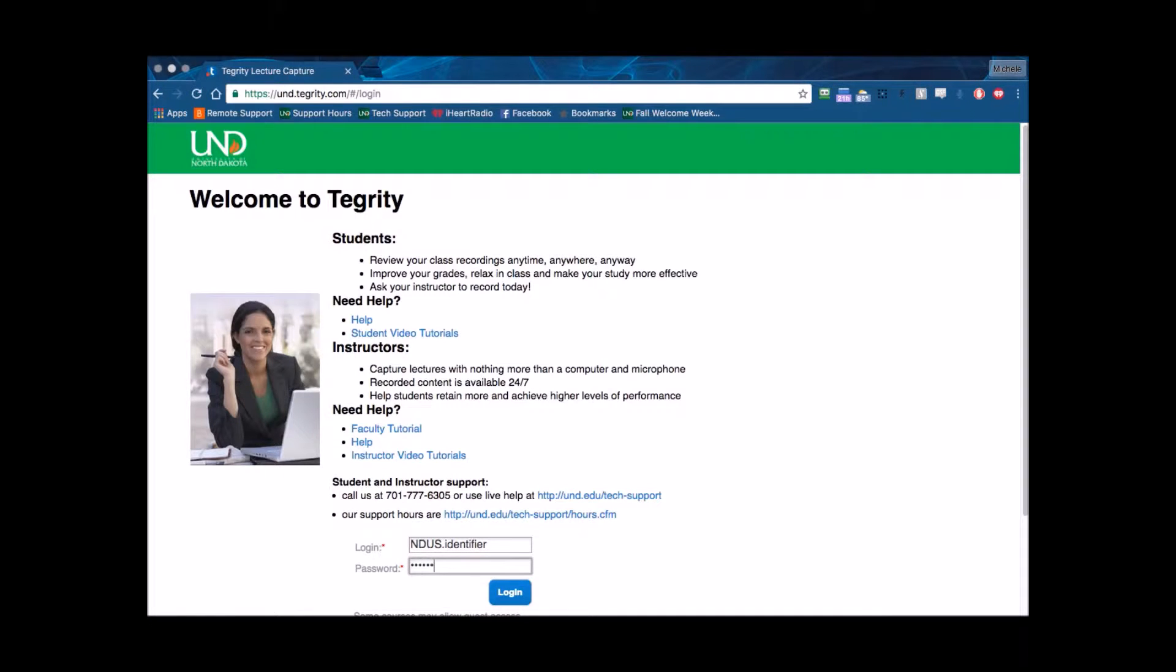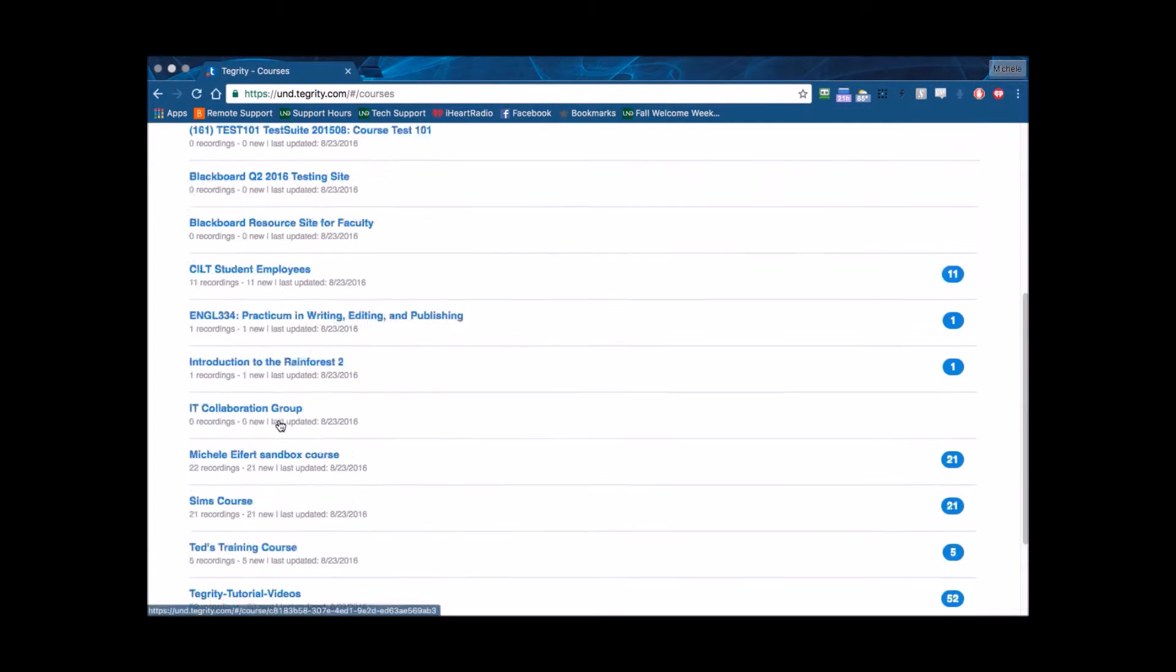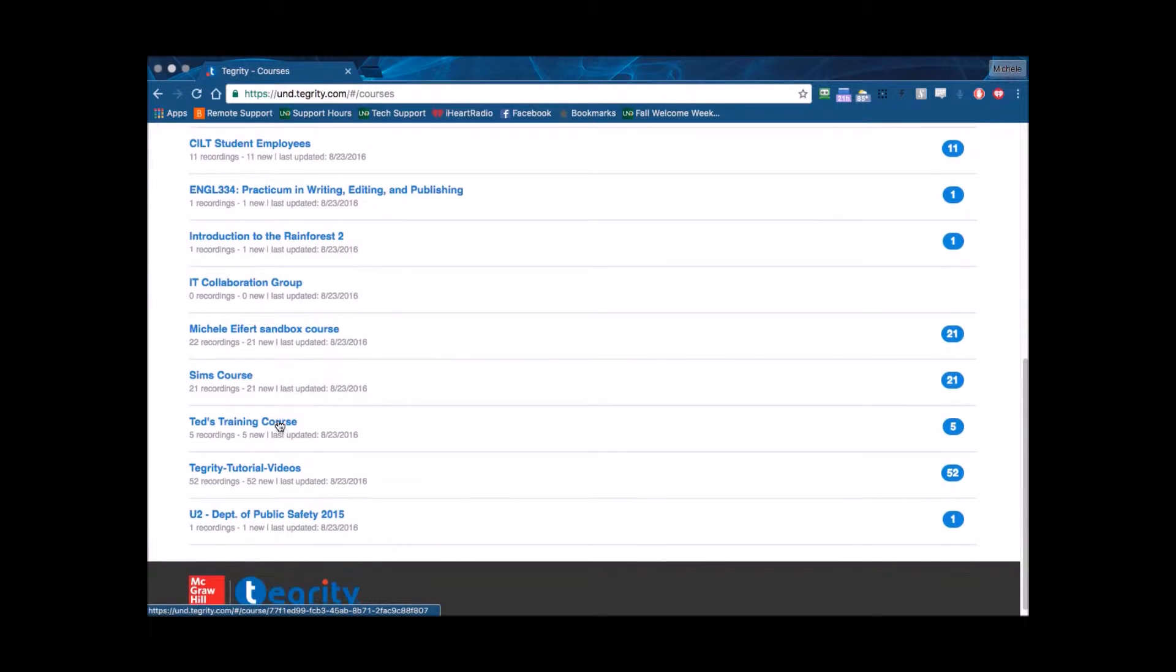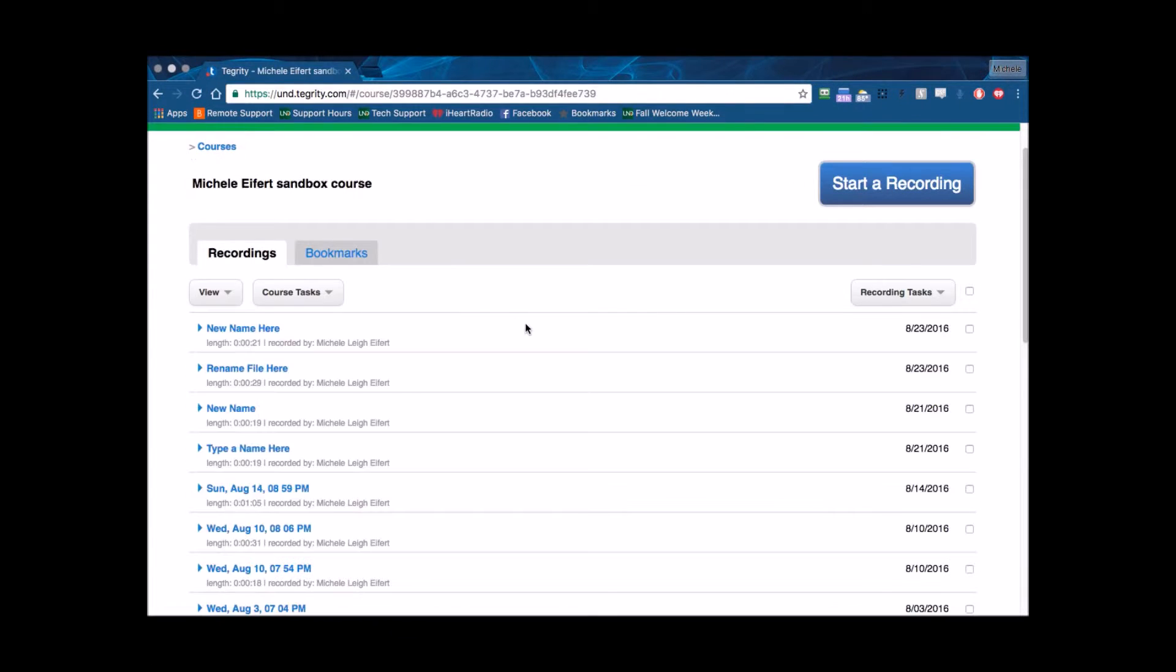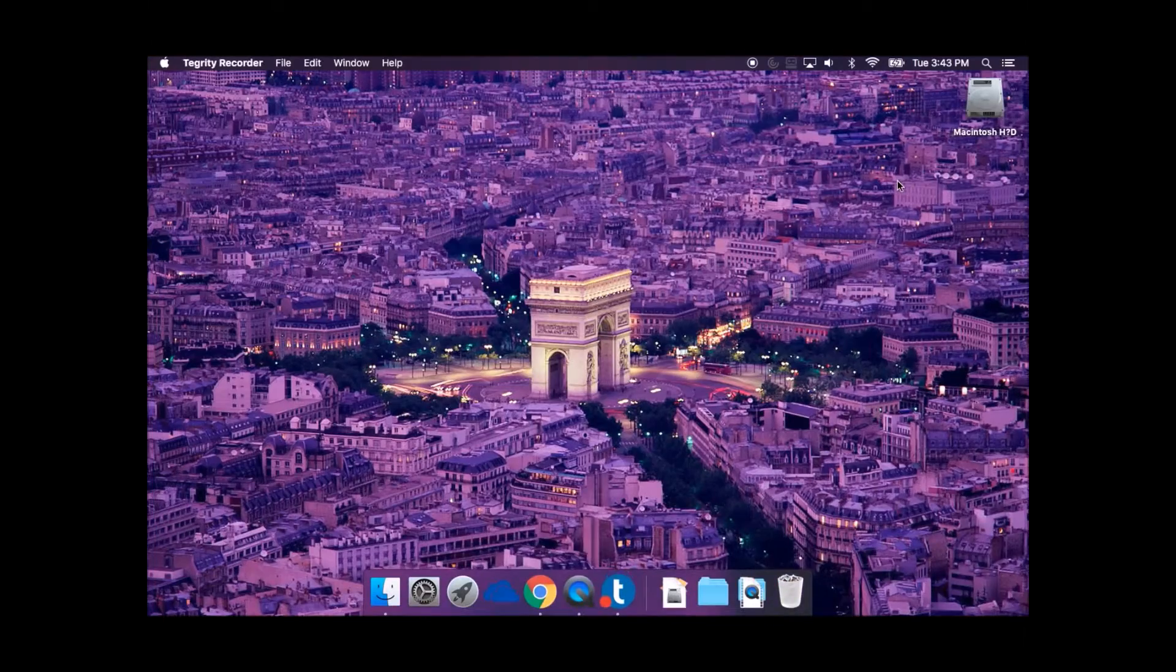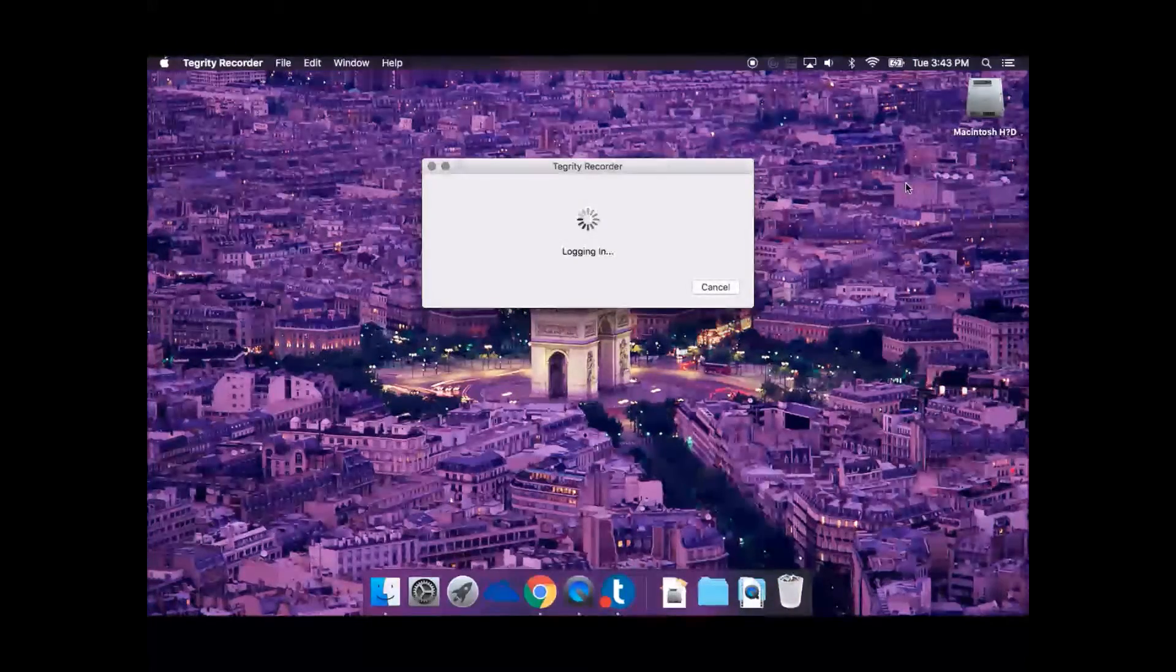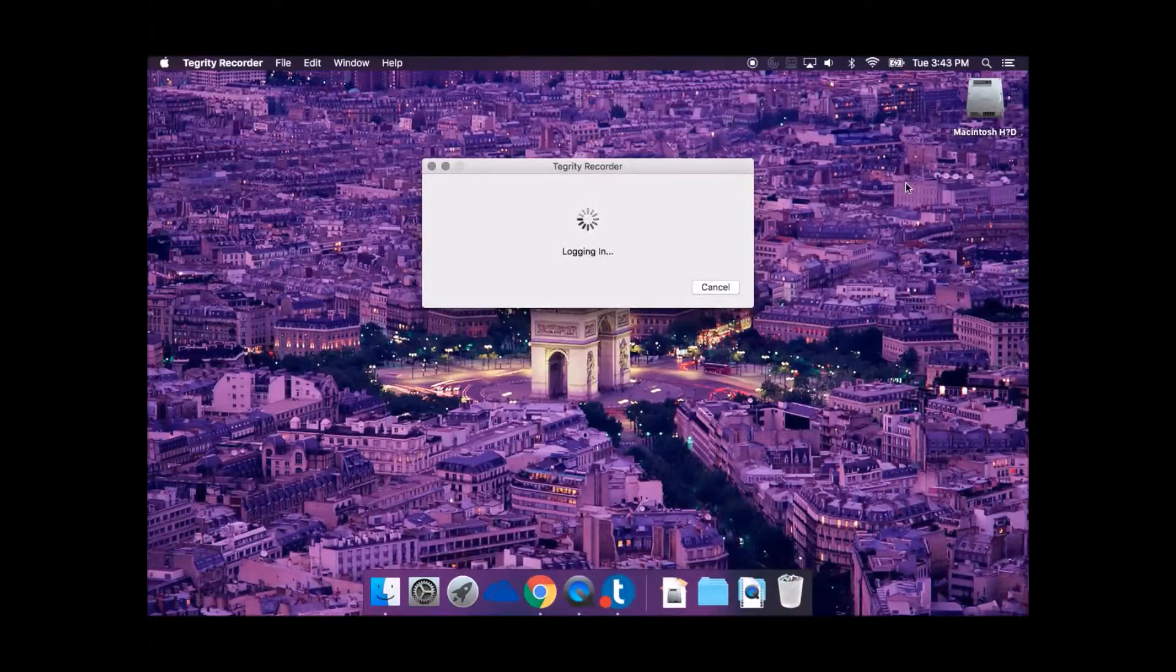From your active courses list, click the link to the course you will record for. Click the blue Start a Recording button in the top right of the page.